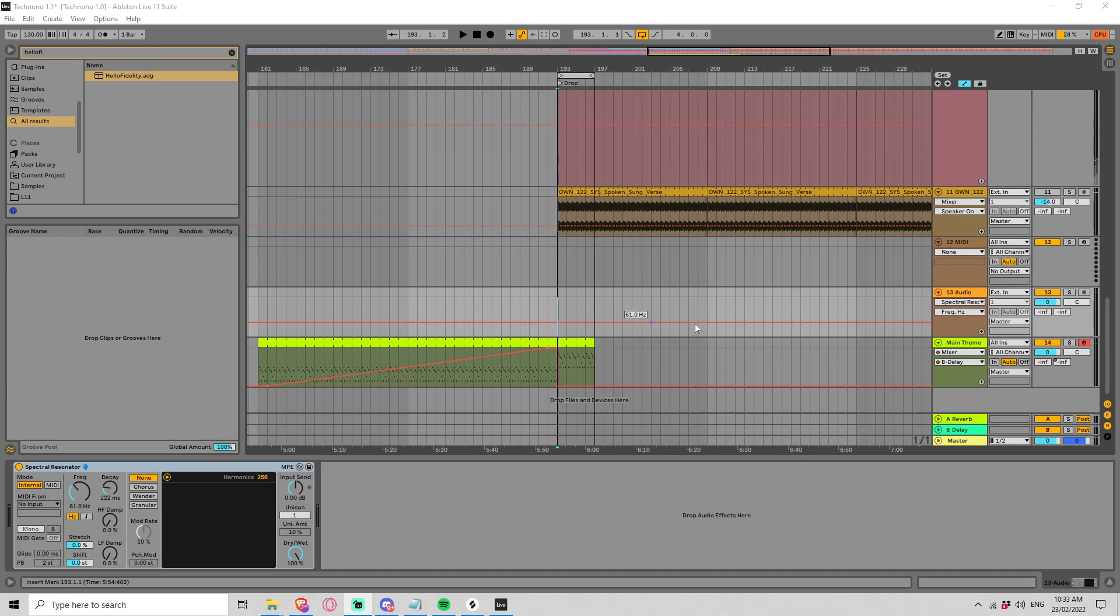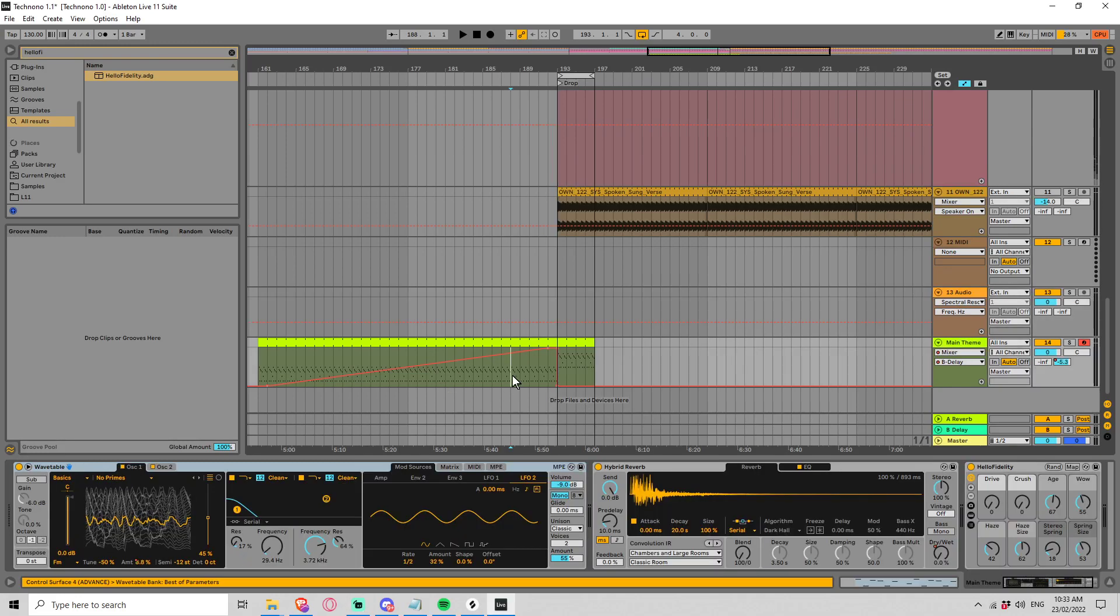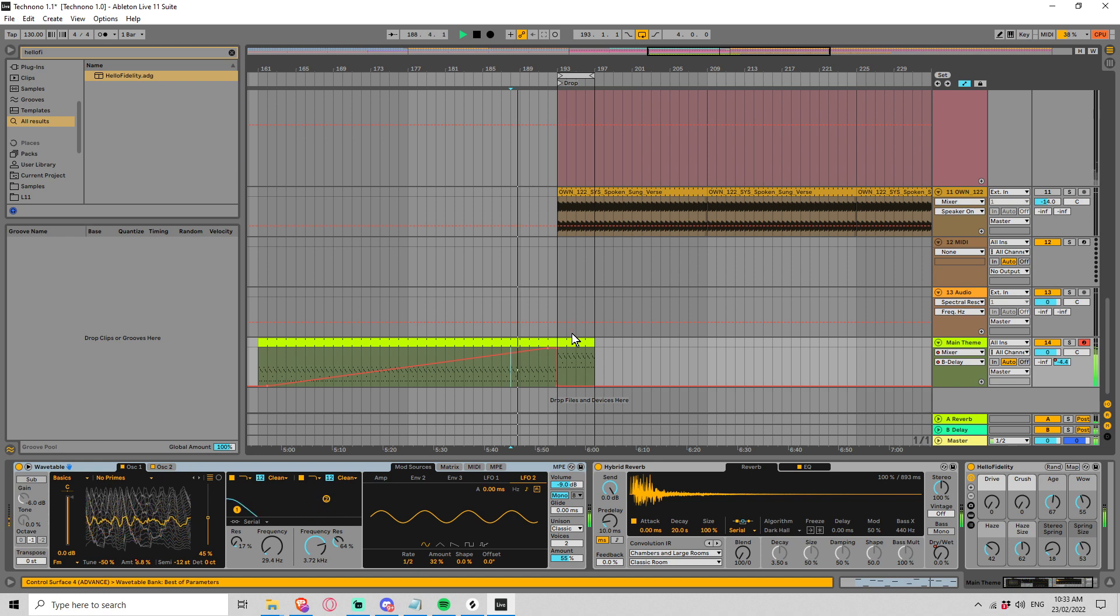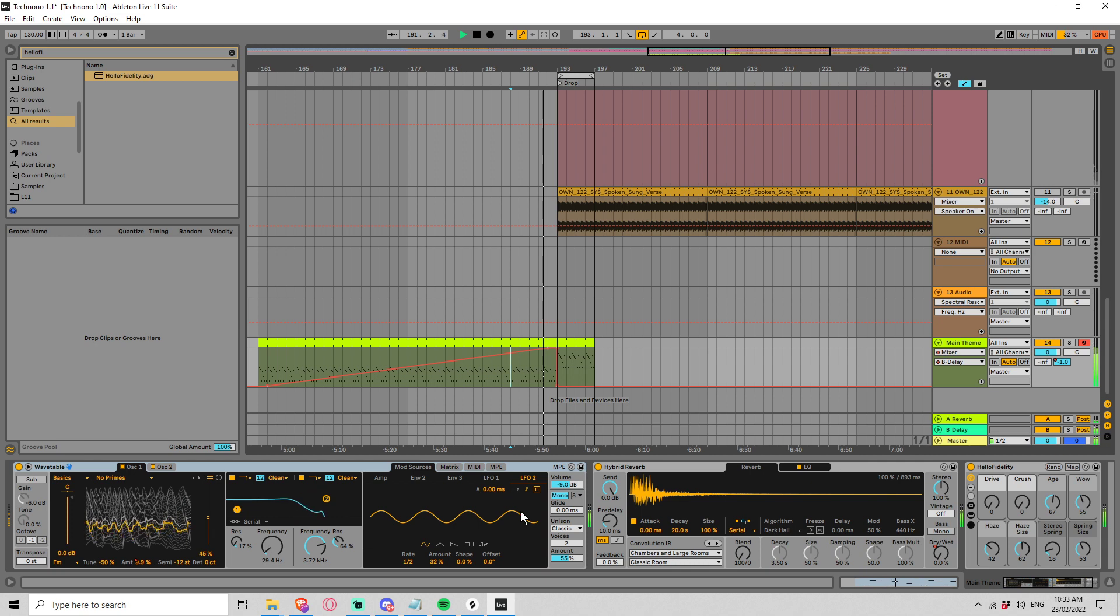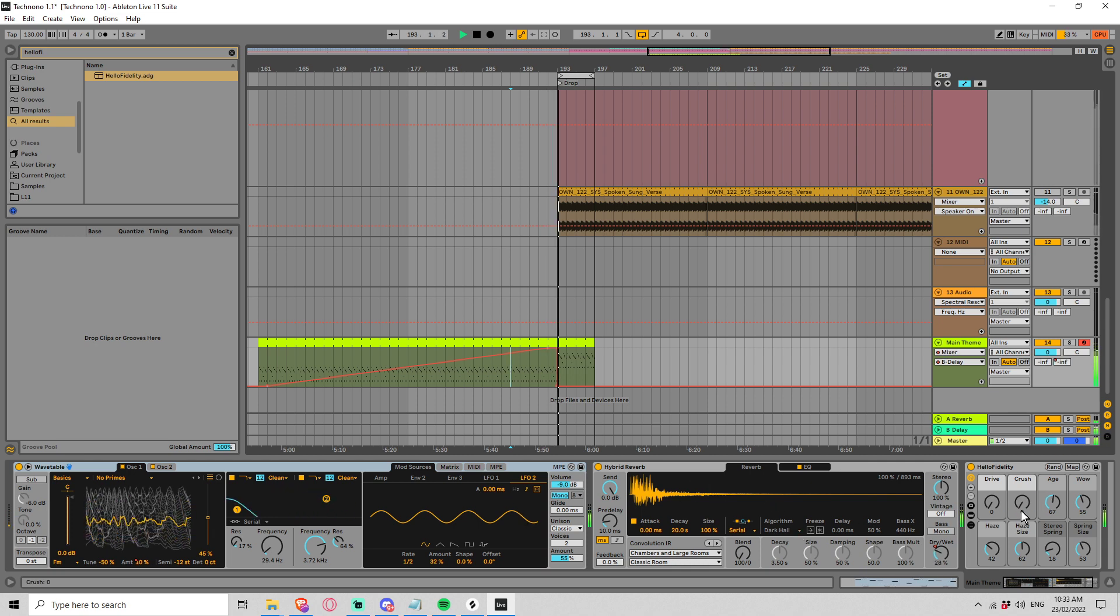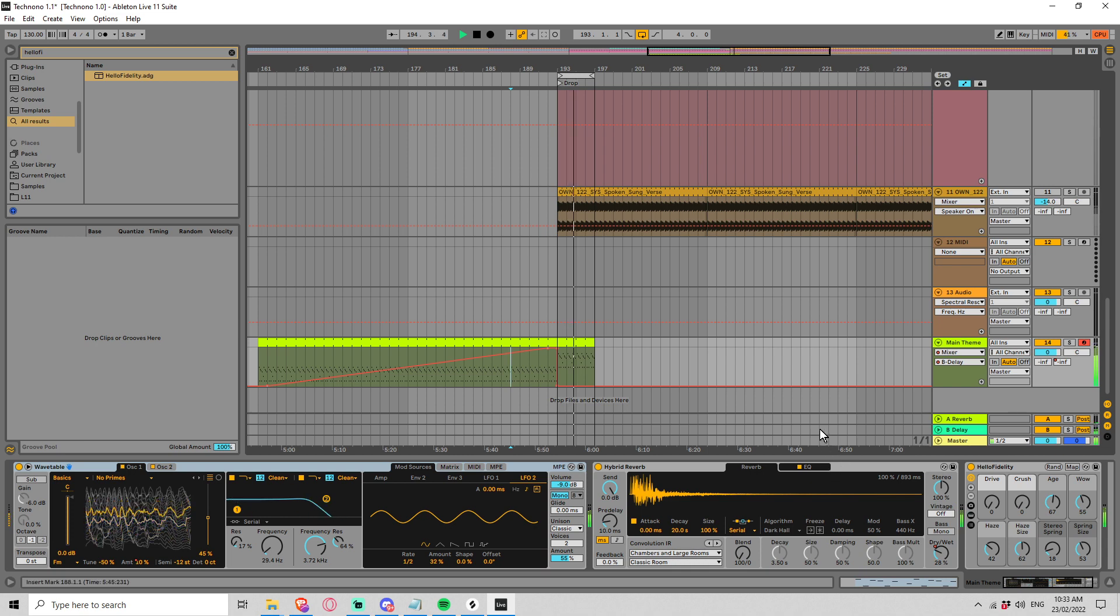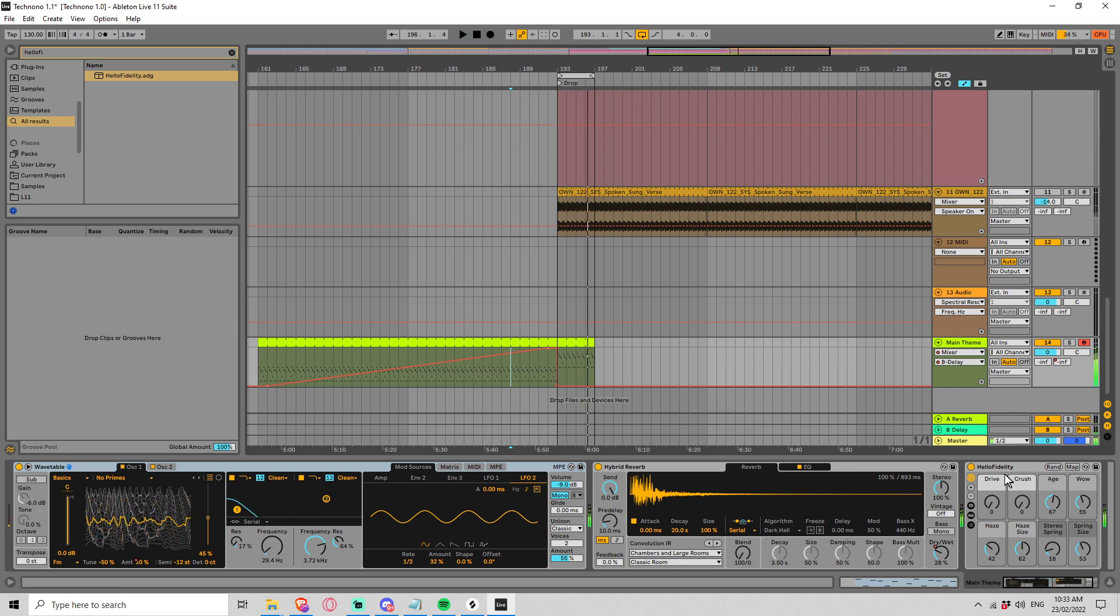We're back working on this techno track and last video we were developing the main theme using nothing but a wavetable, a reverb, and a high fidelity rack which I highly recommend you check out.